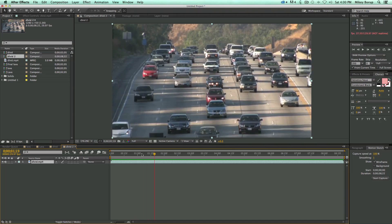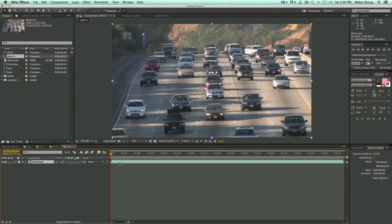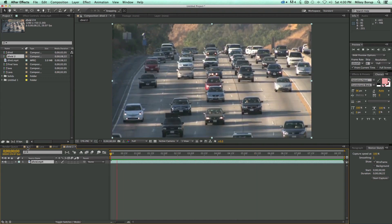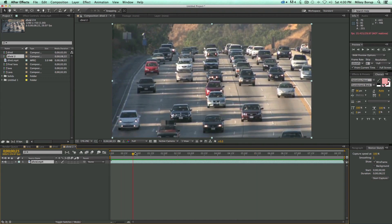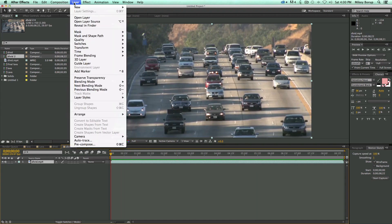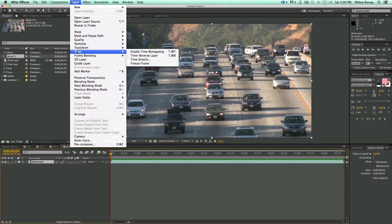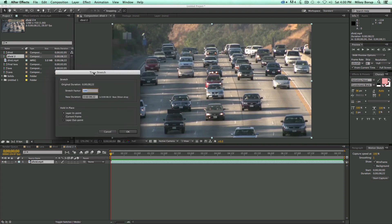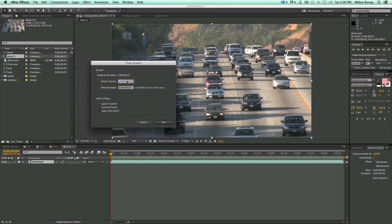In order to prepare this, let's go in and speed it up first, because this is obviously too slow for time-lapse. So let's go to Layer, Time, Time-Stretch, and how time-stretch works is if I want this to be quicker, then I need a stretch factor lower, so 25% of the speed.